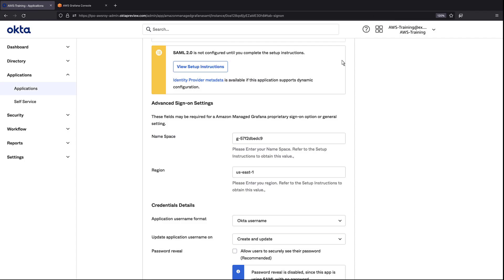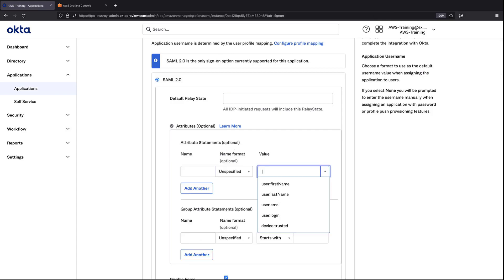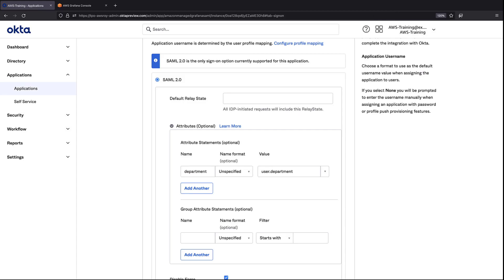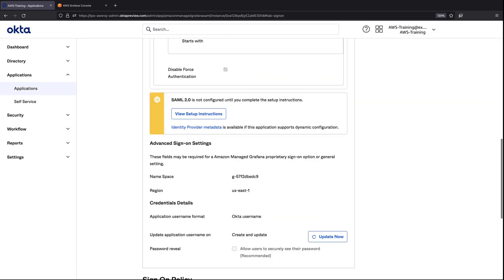Let's return to Okta to configure the attributes there. This part of the process is optional and specifies how an Okta attribute will be sent in the assertion. In this case, Okta will send the value User.Department in the SAML assertion as Department. You can add more custom attributes if you wish. In this case, let's move on and save the configuration.